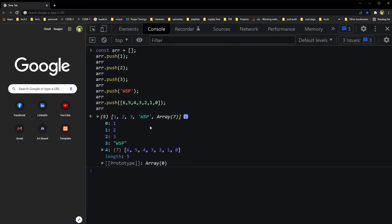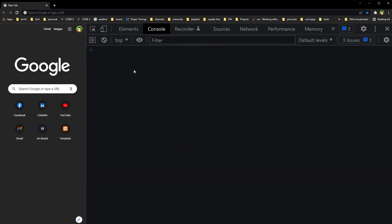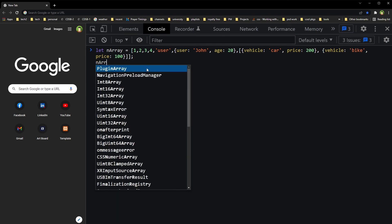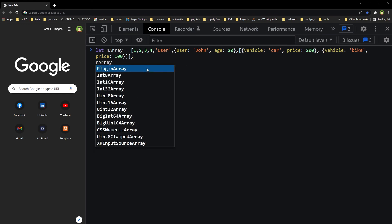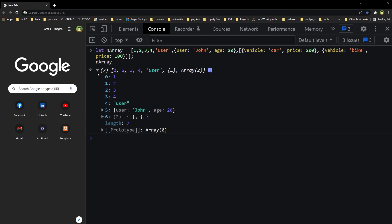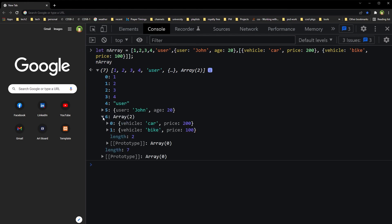Let me show you this in the console. You can see index 6, then index 0, and then the property 'price' — giving us the value 200.